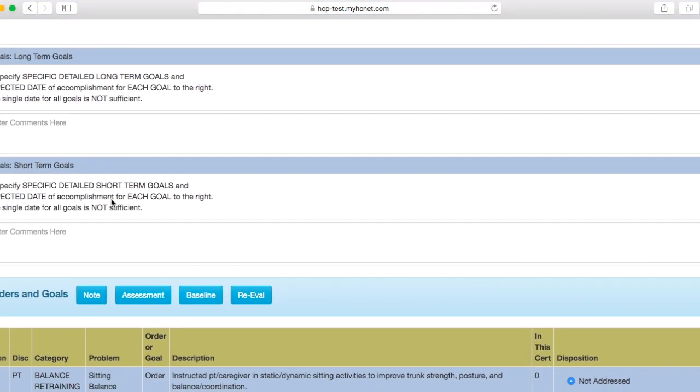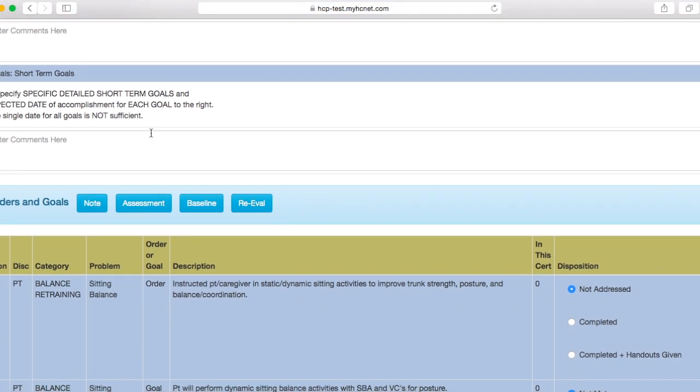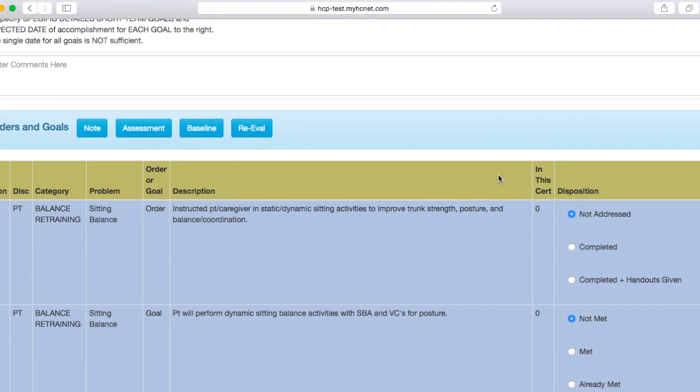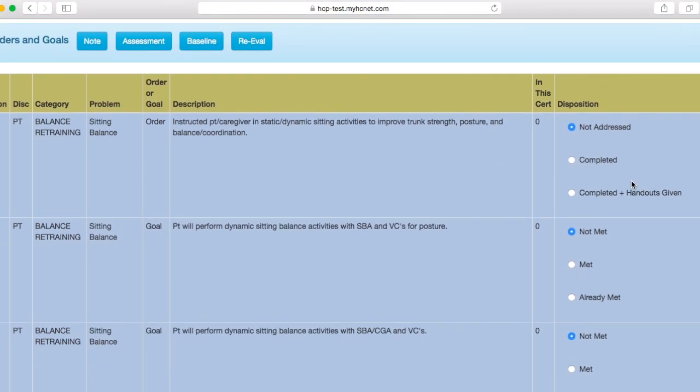And then as far as long term or short term goals, you could write some narrative in here, maybe saying patient has reached all goals at this time and no further goals are necessary because patient is being discharged. Something to that effect. Once again, however your patient presents, but you will have to fill out all these boxes and then you'll finally get back down to your orders and goals that you originally put in and you'll go ahead and select these.